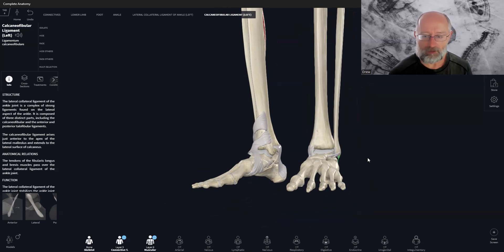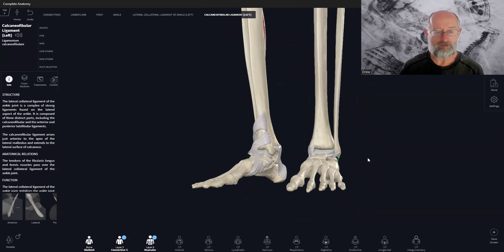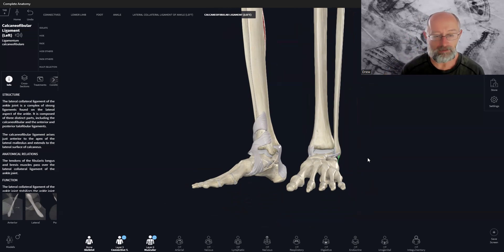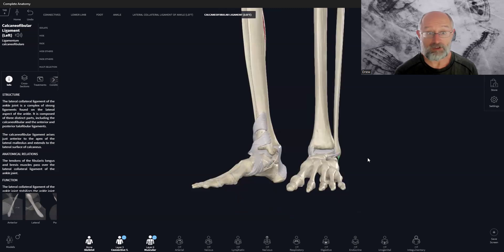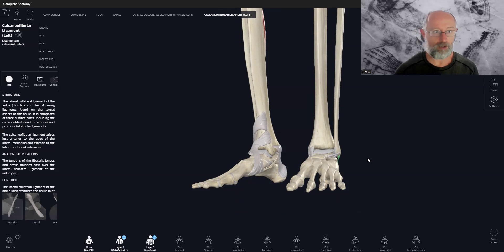So guys, that's the ankle - a quick overview. Hope you enjoyed it. As always, leave a like, share, and comment down below. We're going to move back up the body and look at the hip joint in our next video. Wherever you are: stay curious, stay humble, keep studying, keep learning, do good work, and we'll see you on the next video. Ciao.